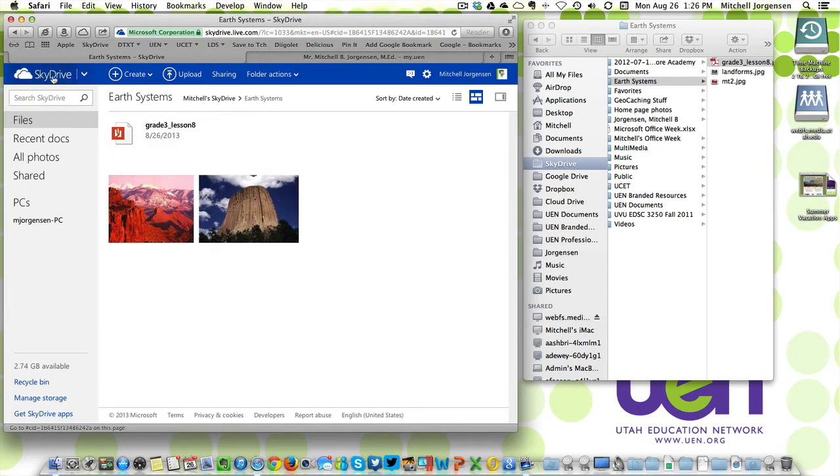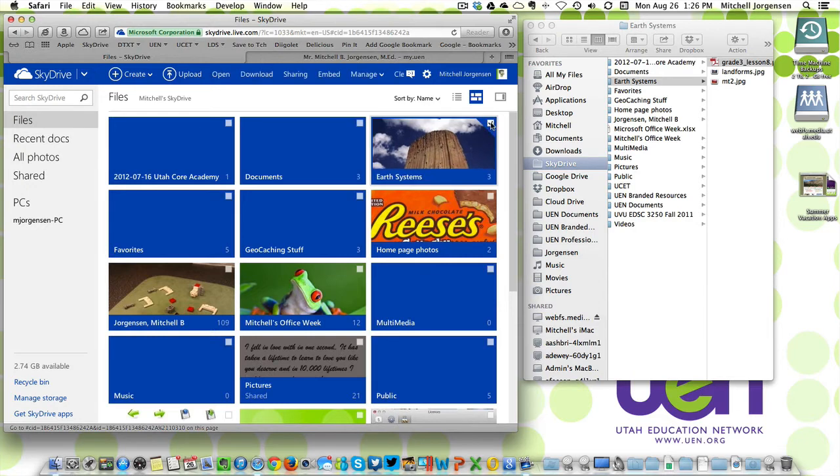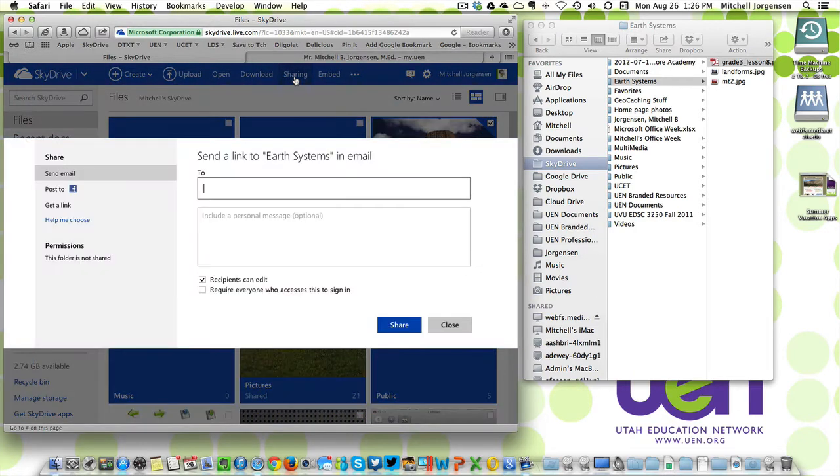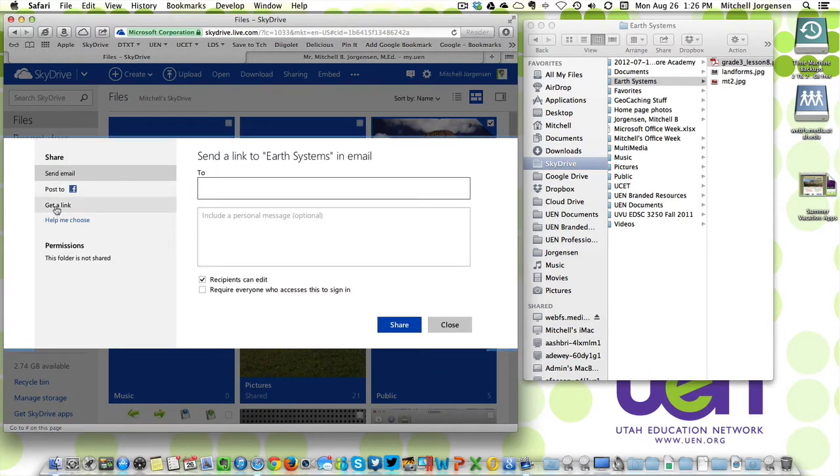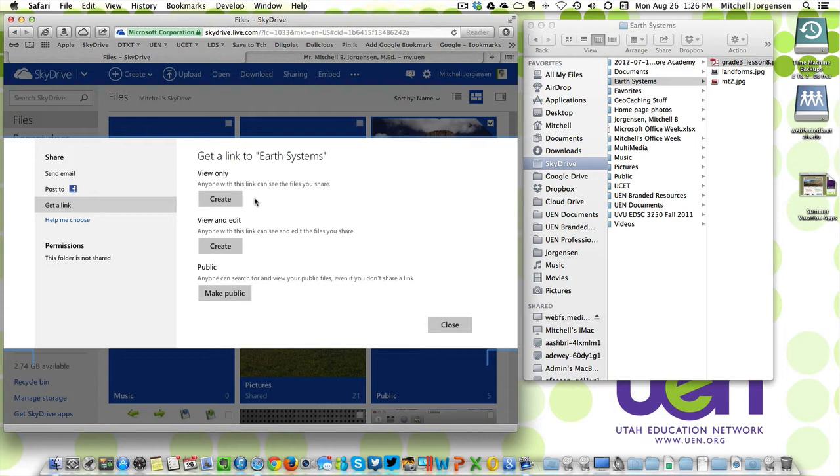What's particularly nice about this is I can now select that folder online, choose the sharing option, and get a link. There are three different types of links you can share. The most secure one is the view only. This creates a link that only people who have the link will be able to see the files.